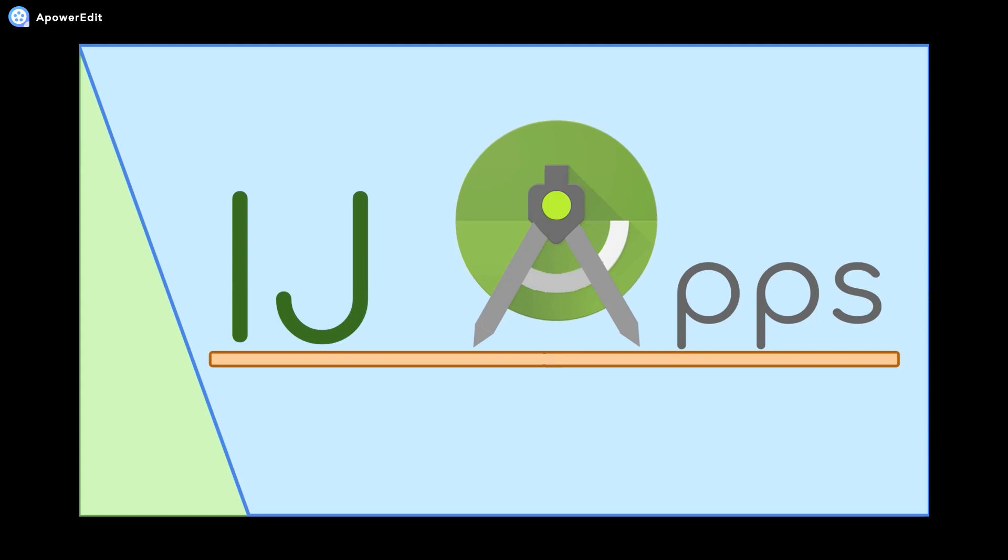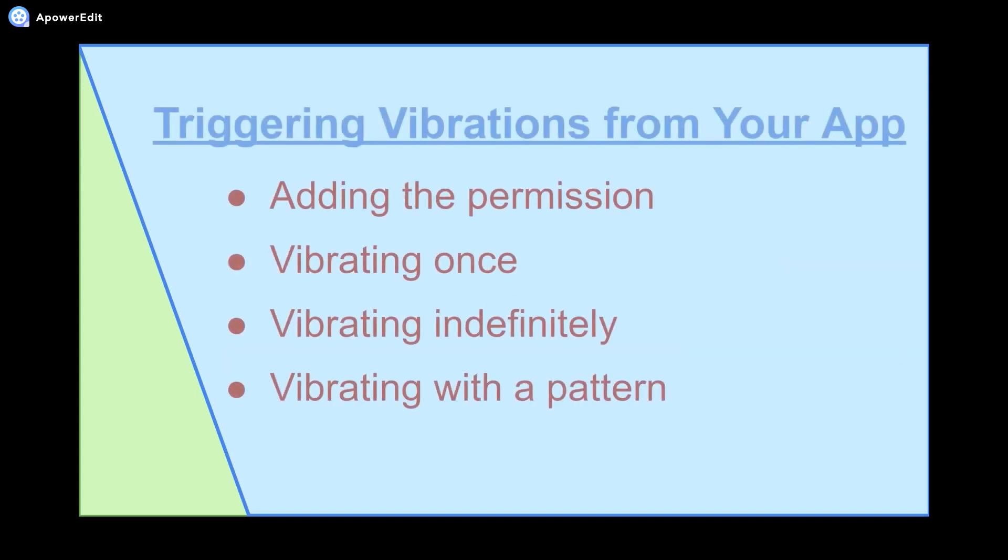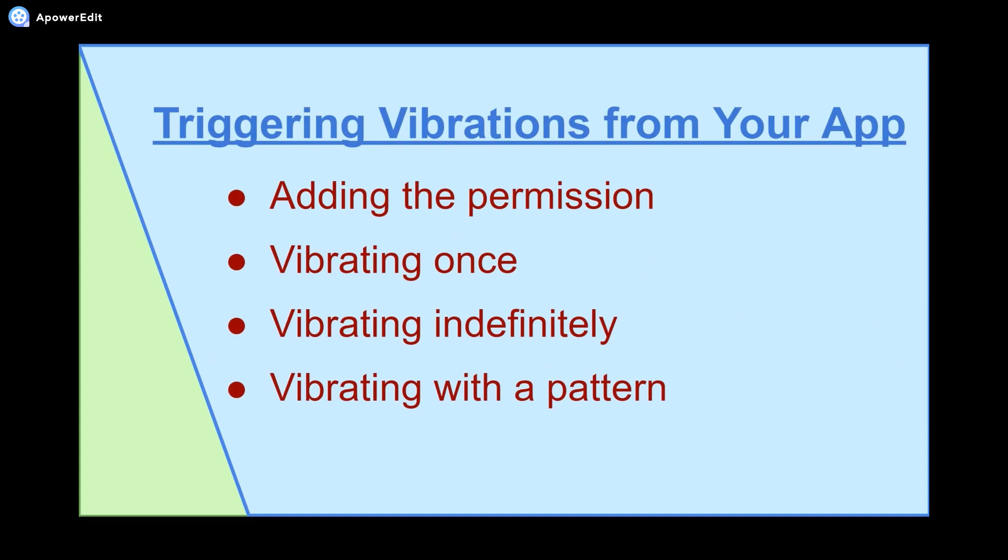Hello everybody and welcome back to another short bit segment from IJApps. In today's video I'll be covering how to create vibrations from your Android app, first with just a constant vibration and then with patterns that we can specify for an indefinite amount of time.